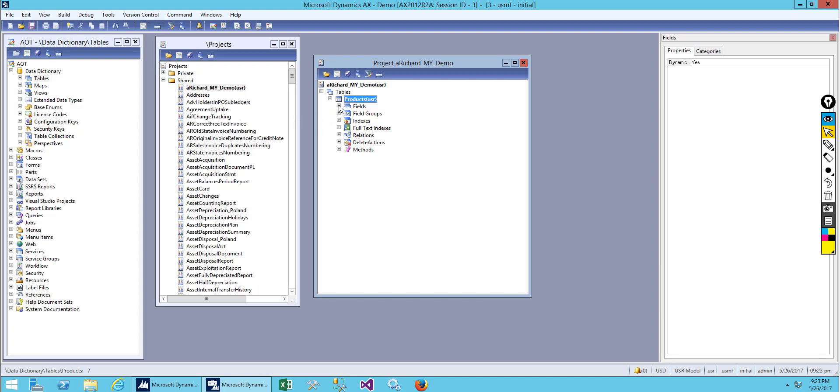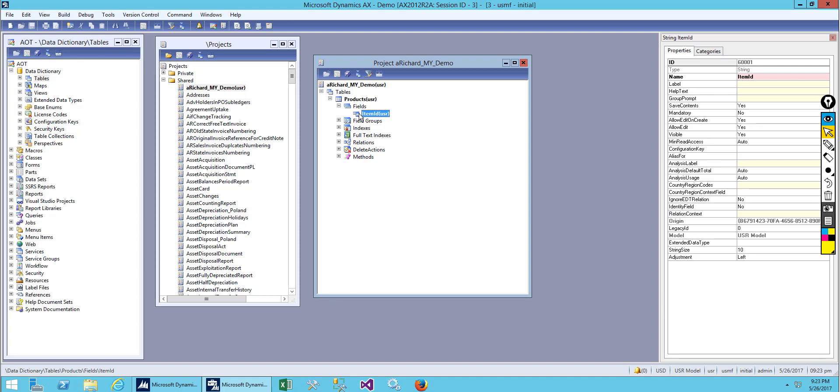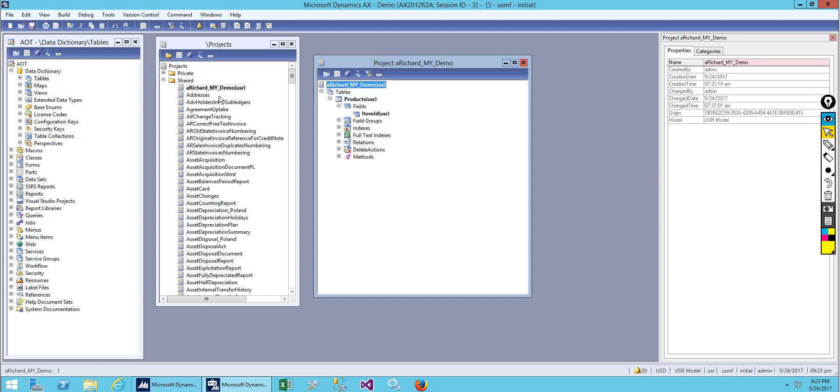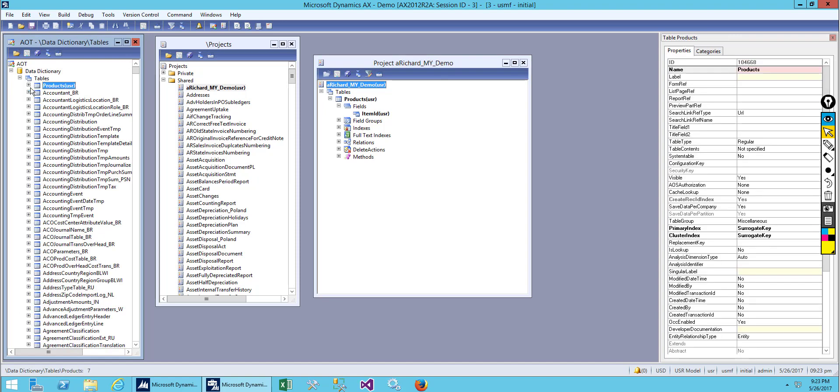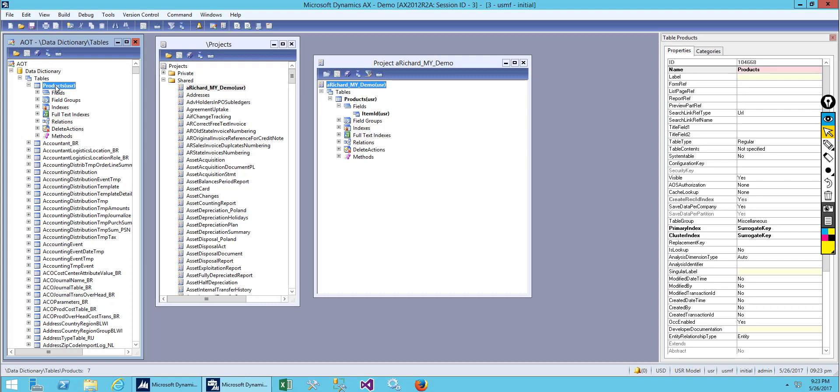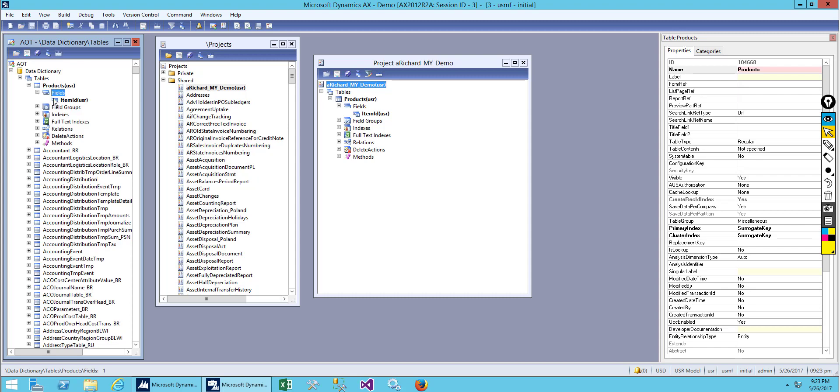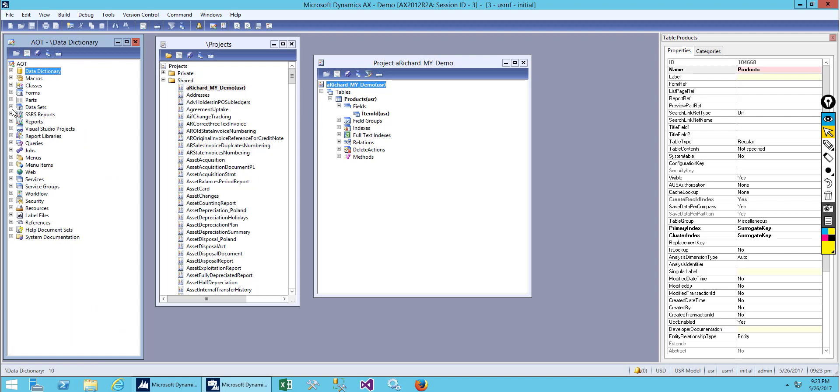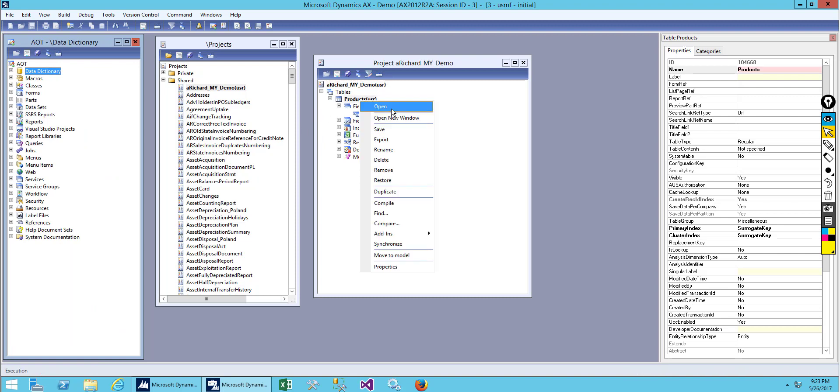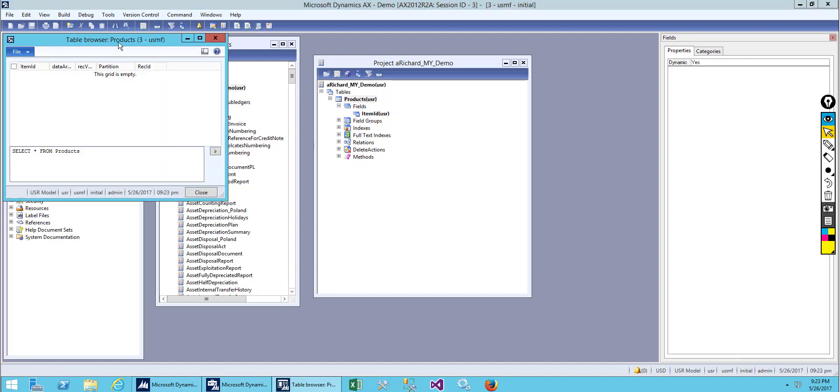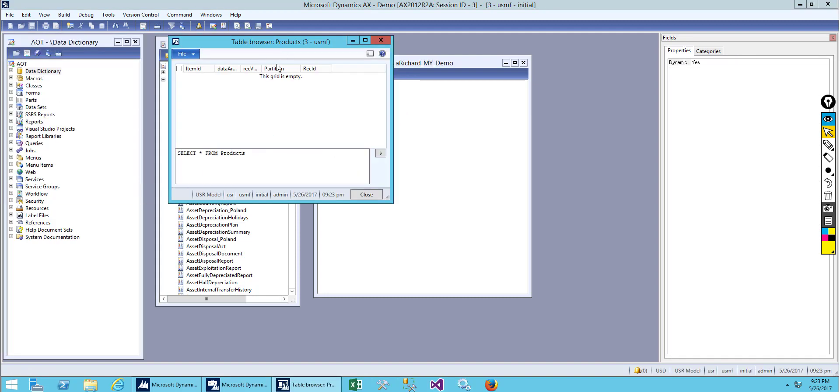Let me tell you that whatever we created in our project will automatically be reflected in our AOT. So if you go to AOT, you can see we have created a table which is the same table as our project. So whatever we do in our project, it will automatically reflect in AOT. That's a good thing.